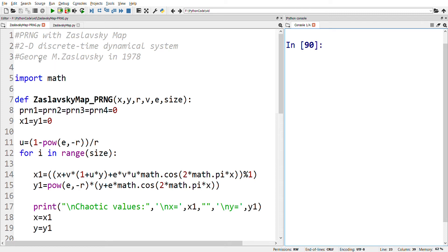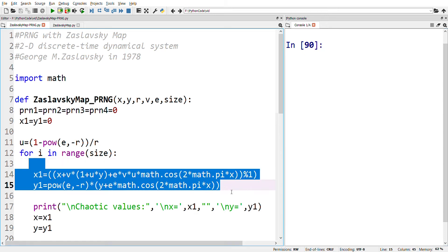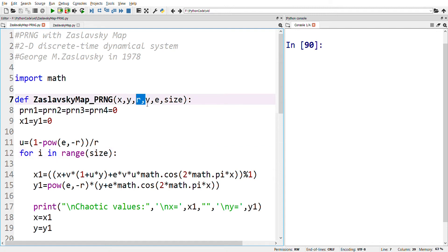Since it is a discrete-time system, the chaotic values are generated using an iterative method, which is shown as given here. Another important point to be remembered in this map is that it has four control parameters: r, v, e, and u.